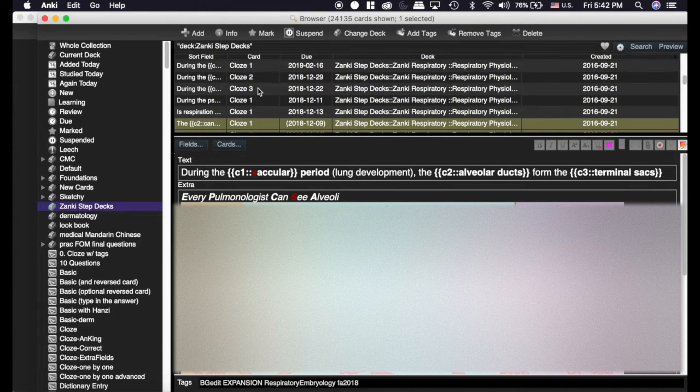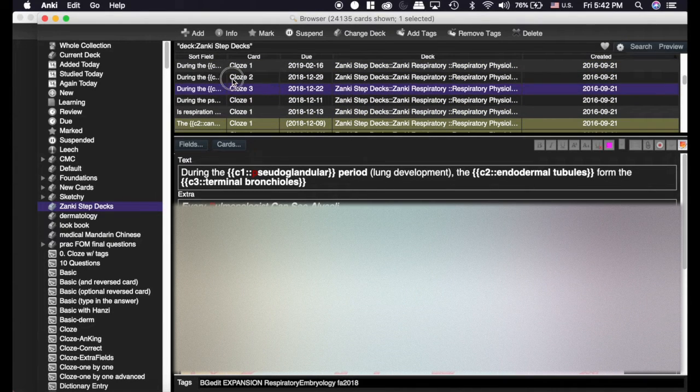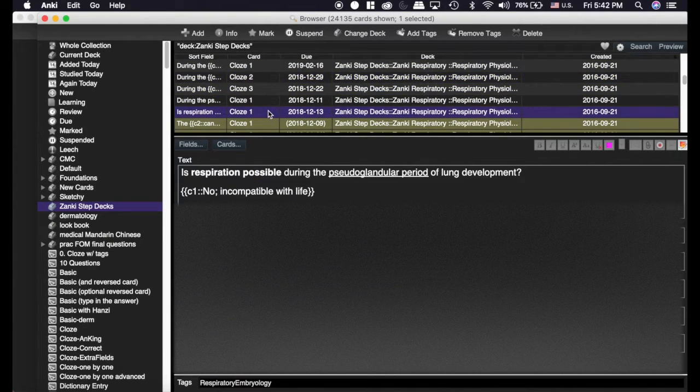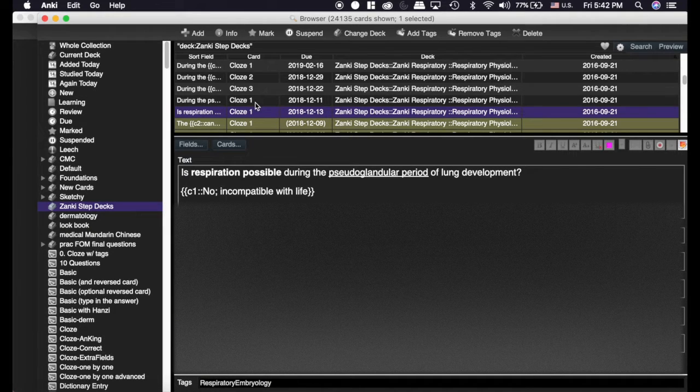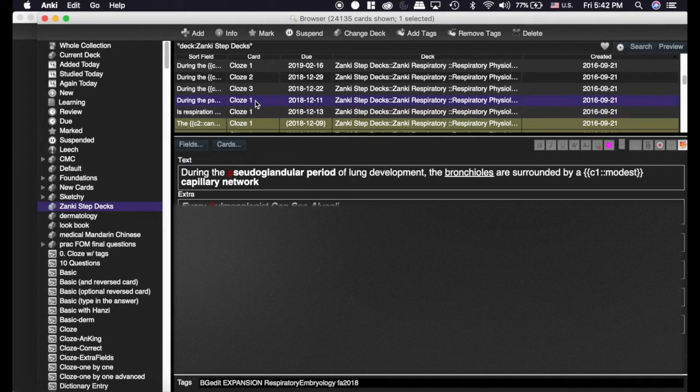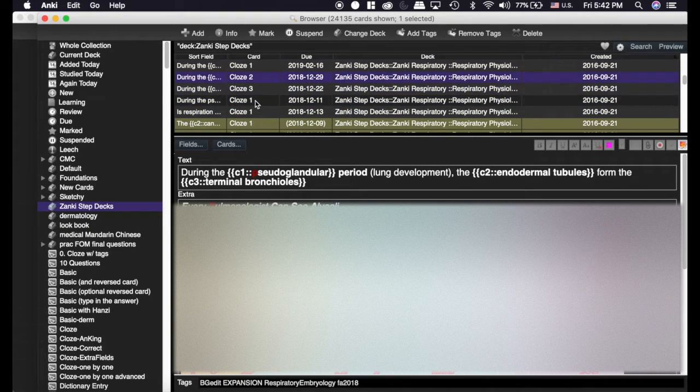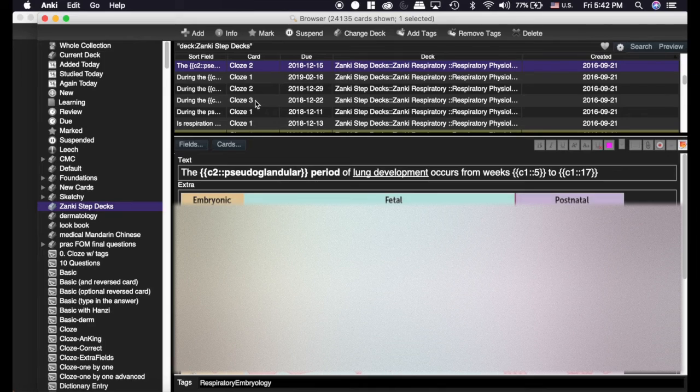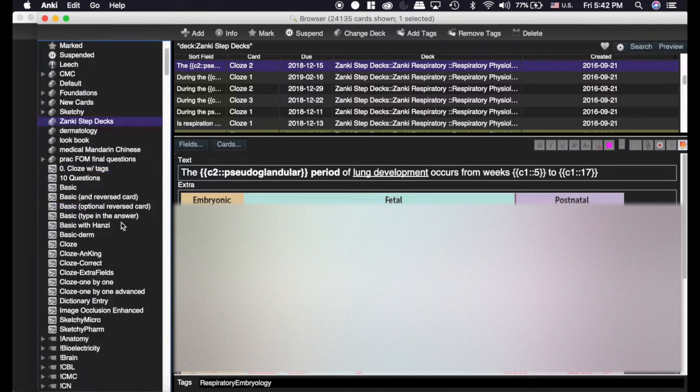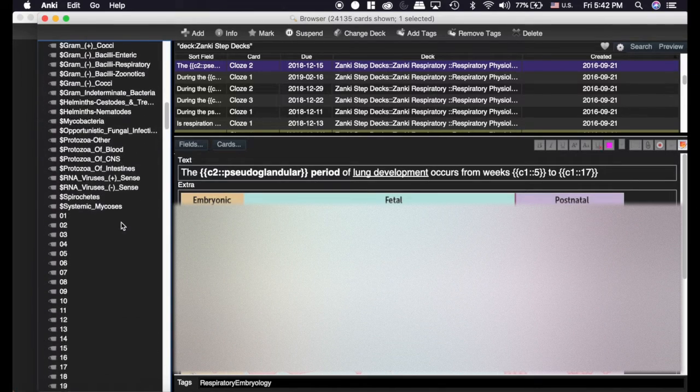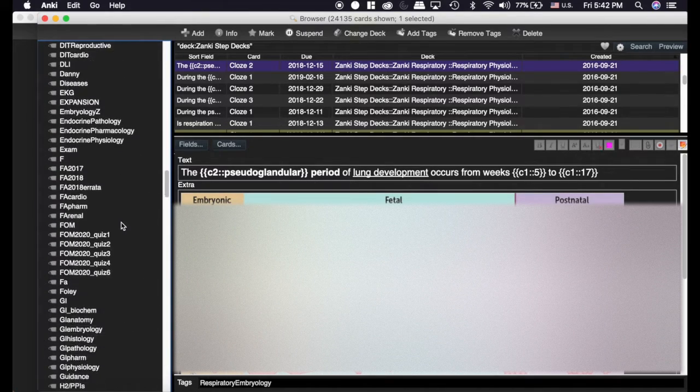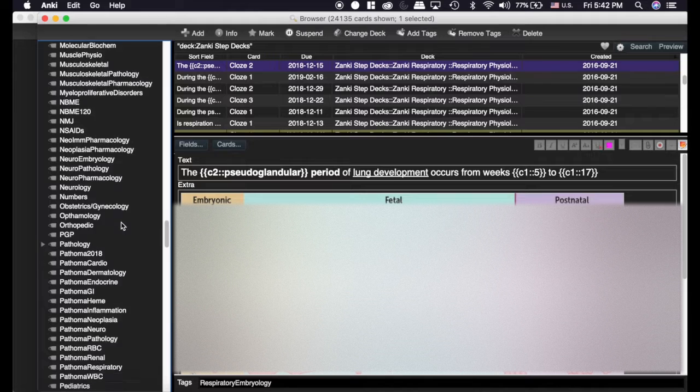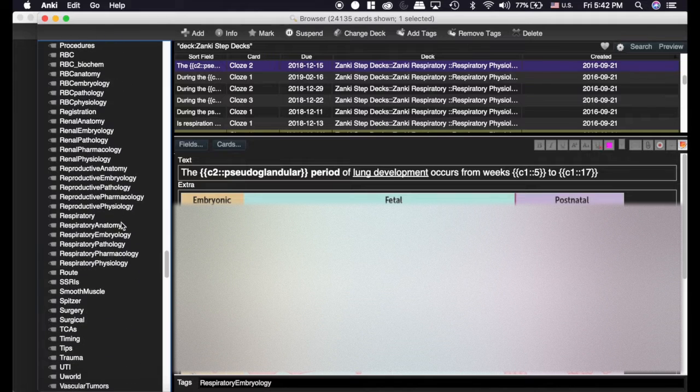Another trick that I do is if I'm looking at these cards and they match, and notice down here, Respiratory Embryology is the tag. I'm going to go through all of these, and they are all tagged with Respiratory Embryology. So one quick thing to do is scroll down to the tags until you find that one.